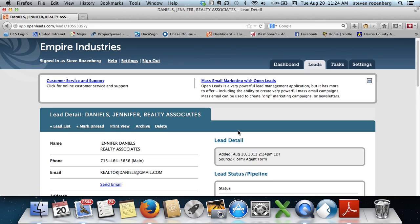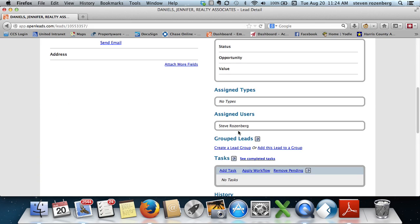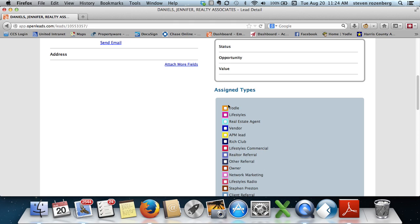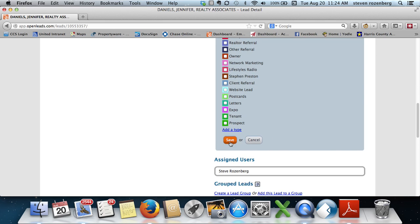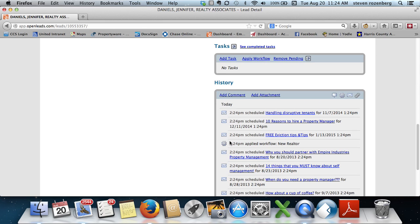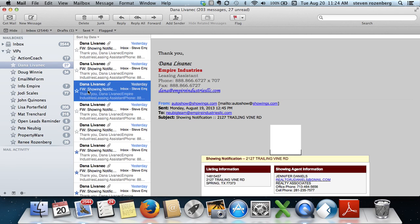Then you're going to go here under type, click this, and click real estate agent. Then save it. Go back to the email, click delete, go to the next one. Simple.